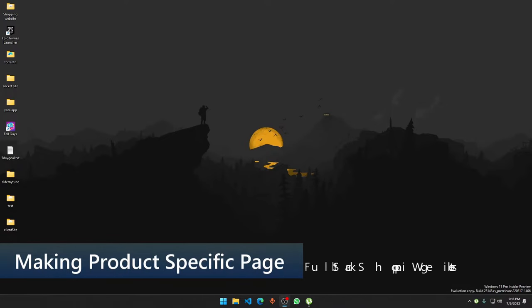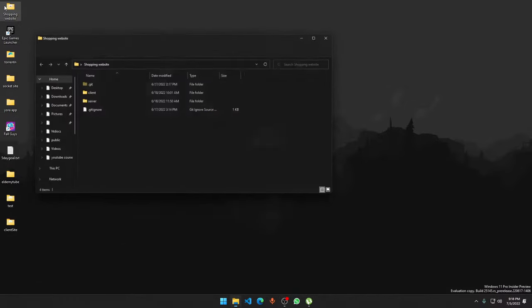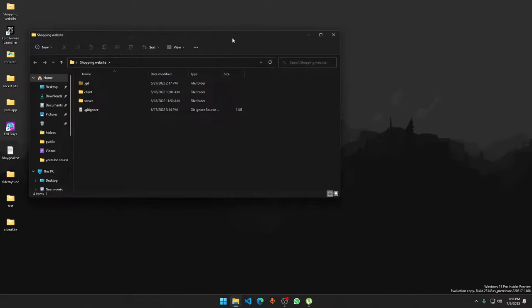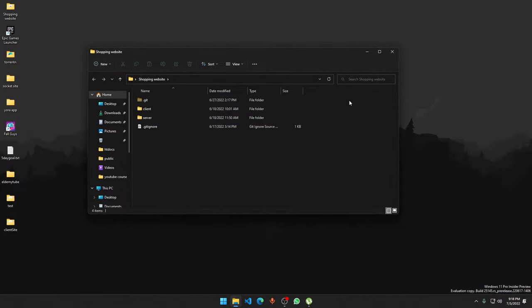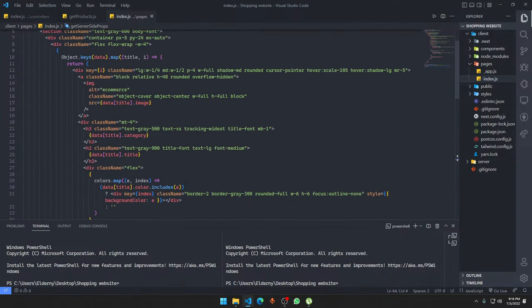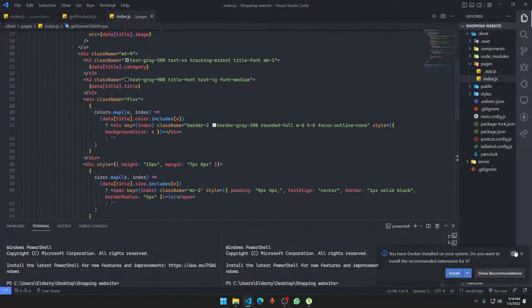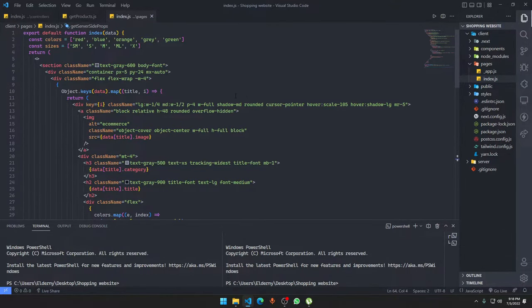Hey guys, welcome back to another video of e-commerce website development. We are continuing the series again. I paused the series for a few moments till we go a little bit further in the shopping website. The last time we set up our products to be shown in the front-end page — this is the exact index page that we set up. Doesn't look bad, looks pretty okay.